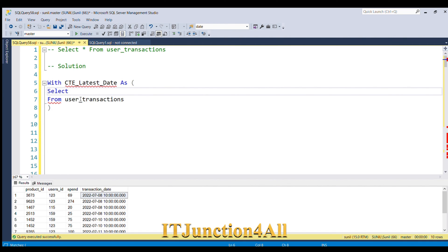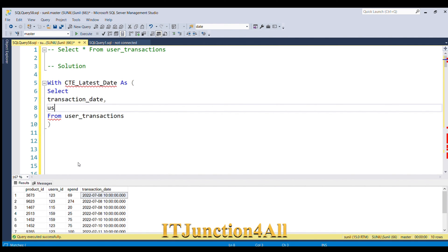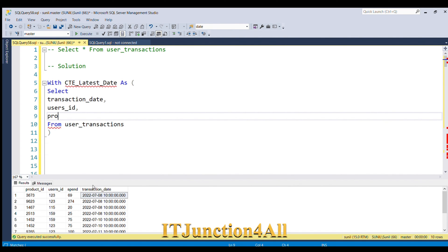The columns I need are transaction_date, user_ID, and product_ID. These are the three columns I need inside the CTE.